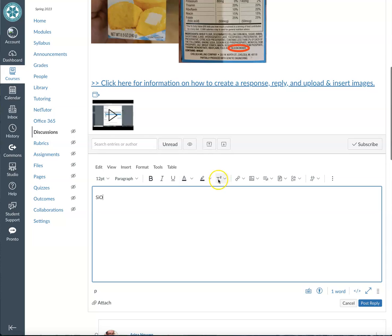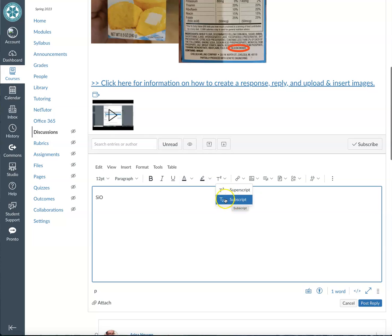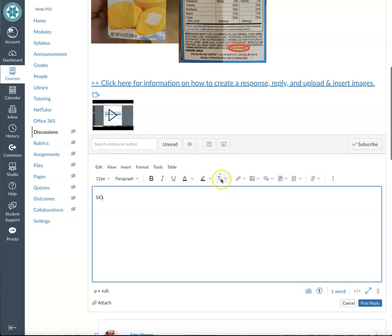To get the subscript, sub like submerge underneath, I'm gonna click that and once I see that little blue arrow, I can type in my subscript.